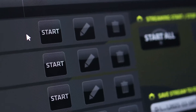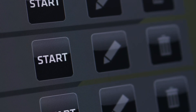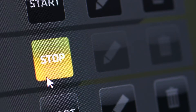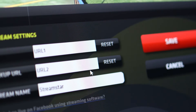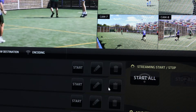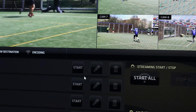Each item in the streaming destinations list has three control elements: a start/stop, edit, and delete button. The start and stop button starts or stops the stream to this individual destination. Click the edit button if you need to edit the streaming platform credentials. Click the delete button to delete streaming destinations from the list.